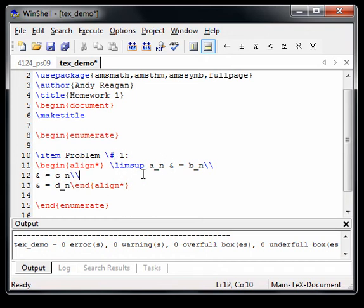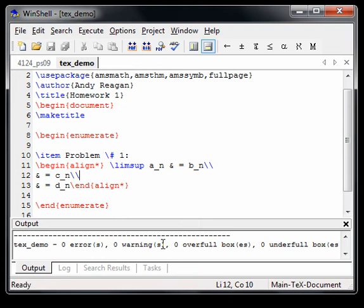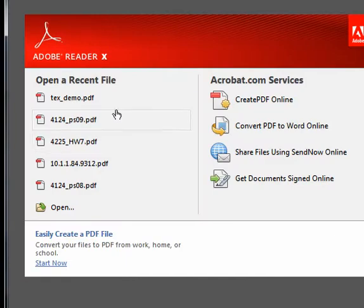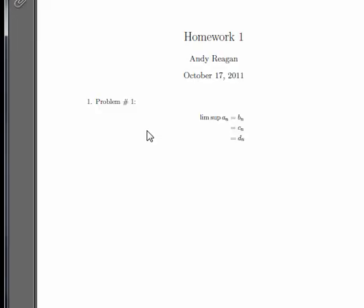You can always check that you didn't do anything wrong by pressing F5. And you see the bottom, there are no errors. So press F11. It'll move that to a PDF. And you can see that it's lined up the and signs here in the equation environment.